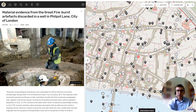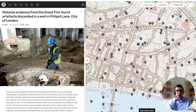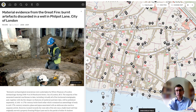Here is another example: a record of an archaeological site in the City of London, which provides information about the Great Fire of 1666. In this case, burnt artefacts of different kinds — including glass and ceramics — were found in a well that served a property in Philpot Lane. There are hundreds more similar records that you can overlay onto the medieval and Tudor London maps to give even more insight into everyday life in those periods.